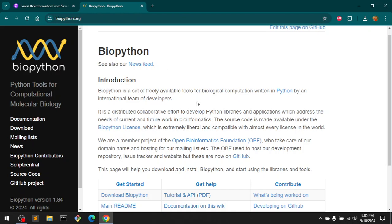Hello and welcome, my name is Amul and you are watching tubemint. In this video I'm going to show you how you can install BioPython for computational